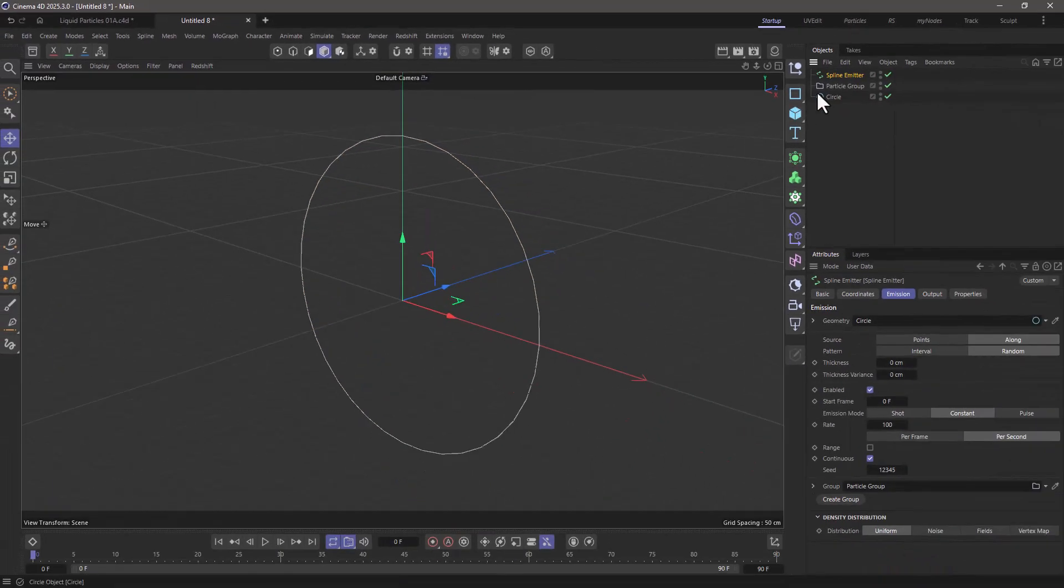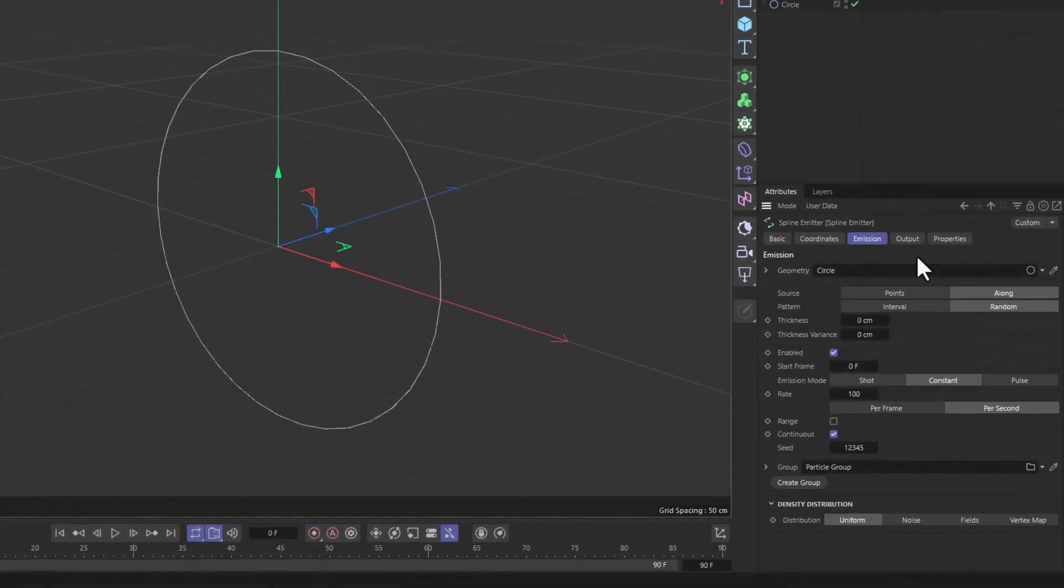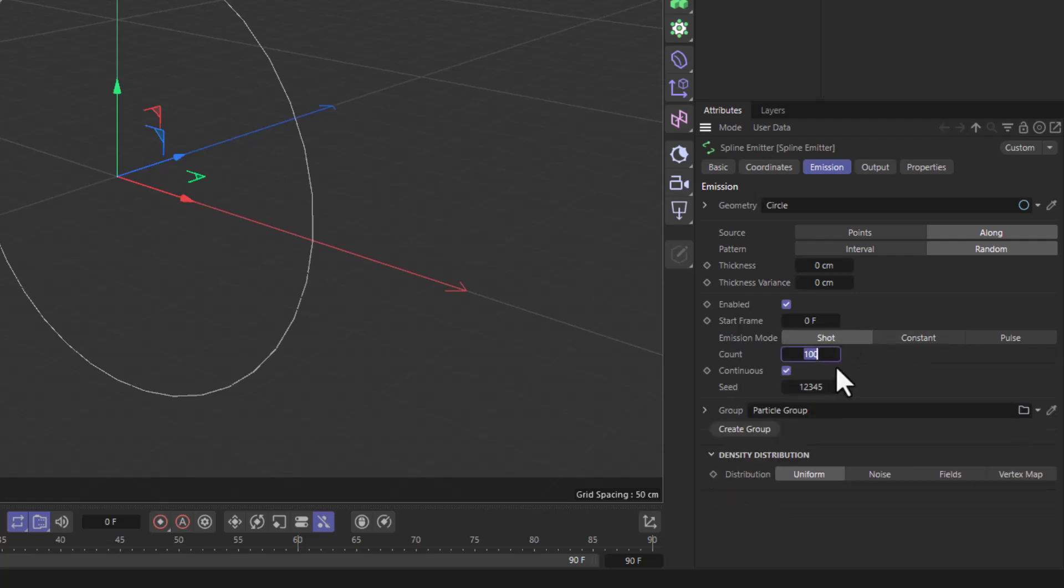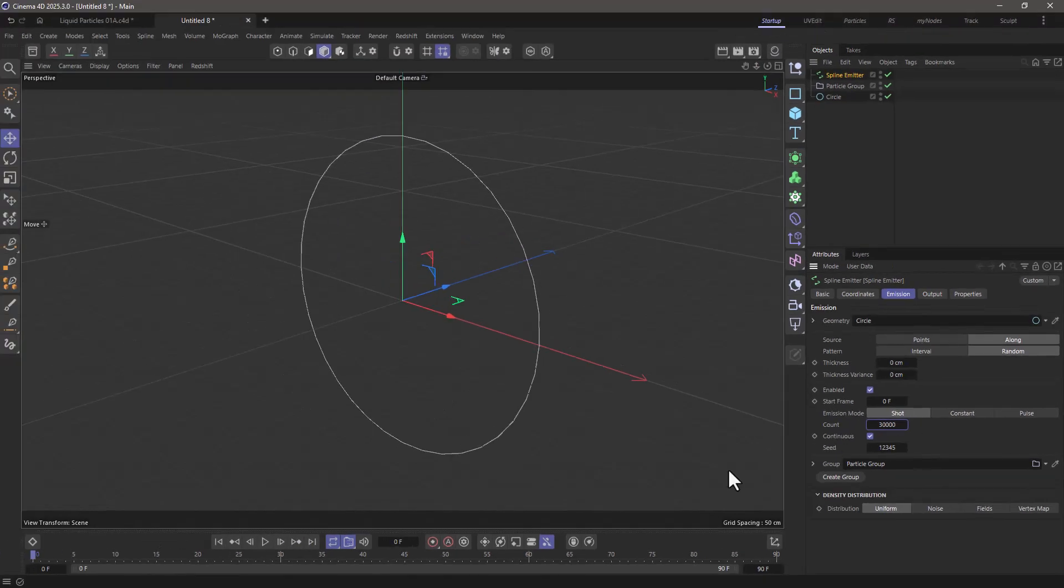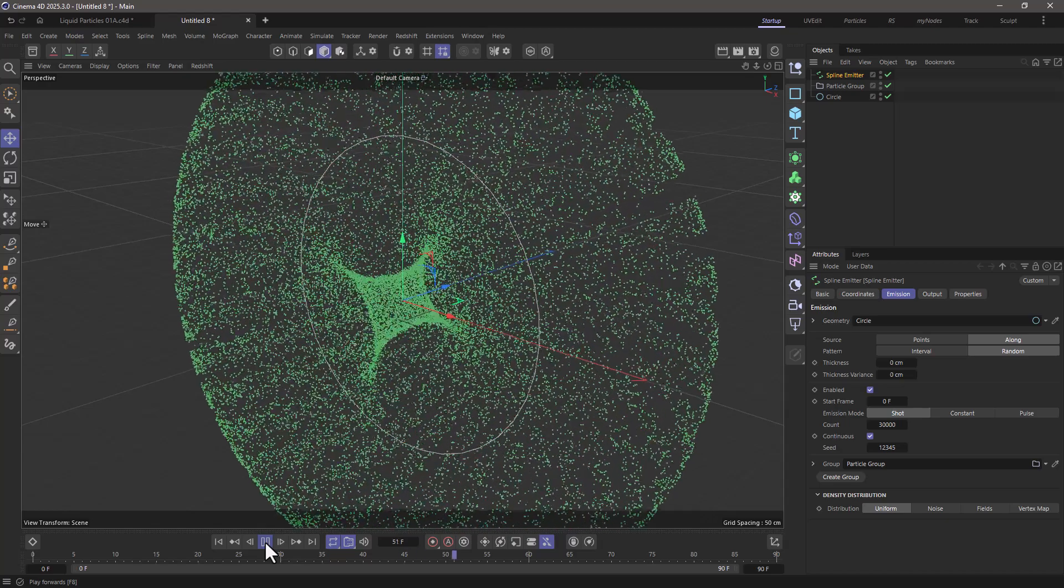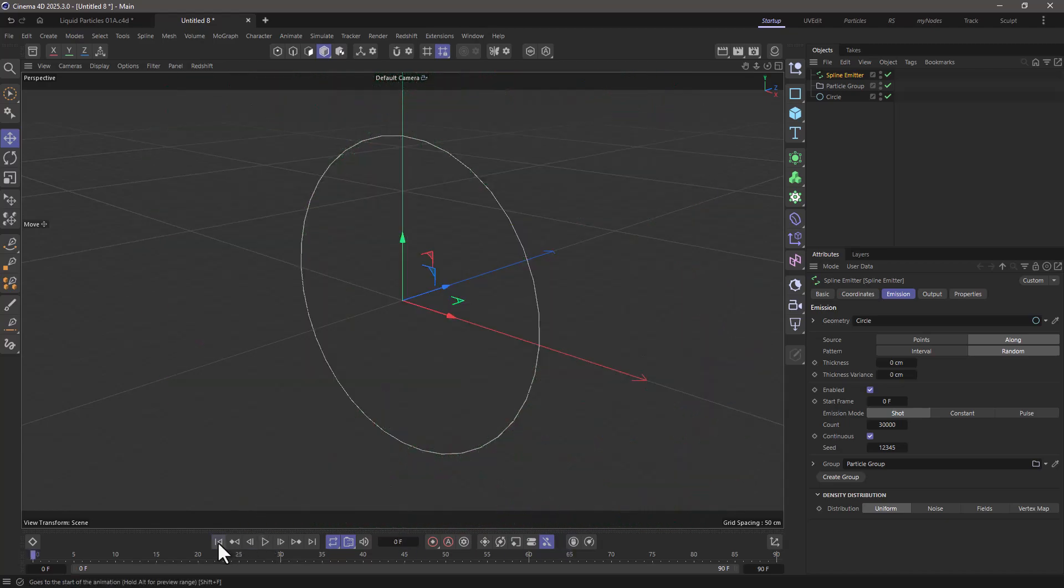Let's go to the spline emitter emission settings and set the shot to 30,000 particles. If I rewind and press play you will see that we're going to get 30,000 particles shot and going in all sorts of directions.